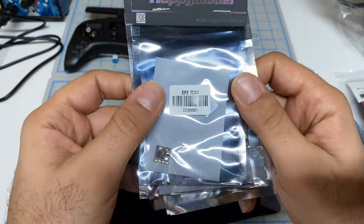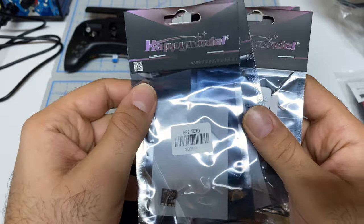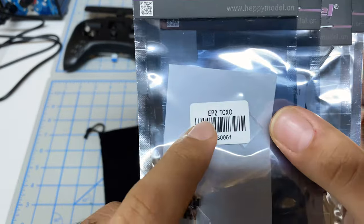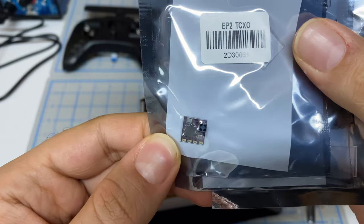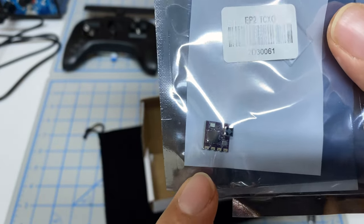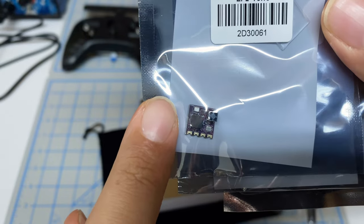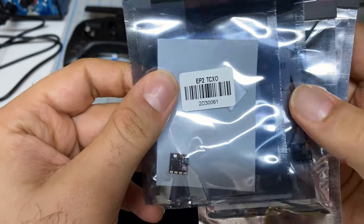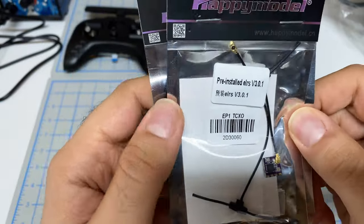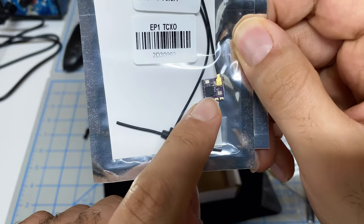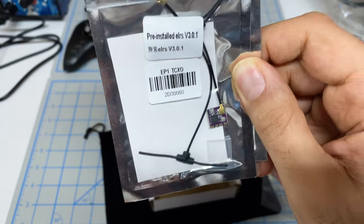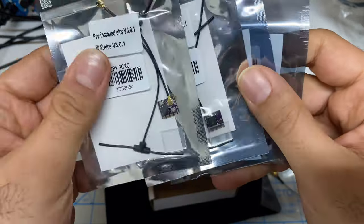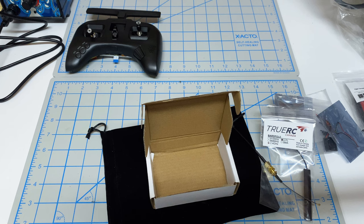Then the final thing you're going to need are the actual receivers. I got two different types: the EP2, which is so tiny - the size of my fingernail with the antenna already on there. And I got the EP1, which is very similar size except it has an external antenna. Very small footprint. Once you have all these parts in order, we're going to get started.